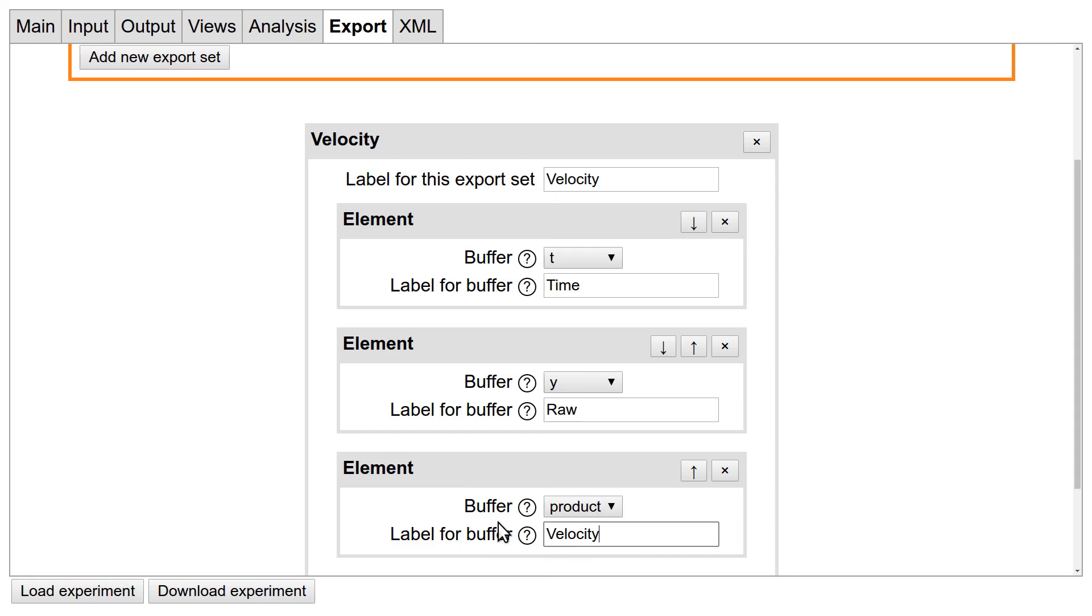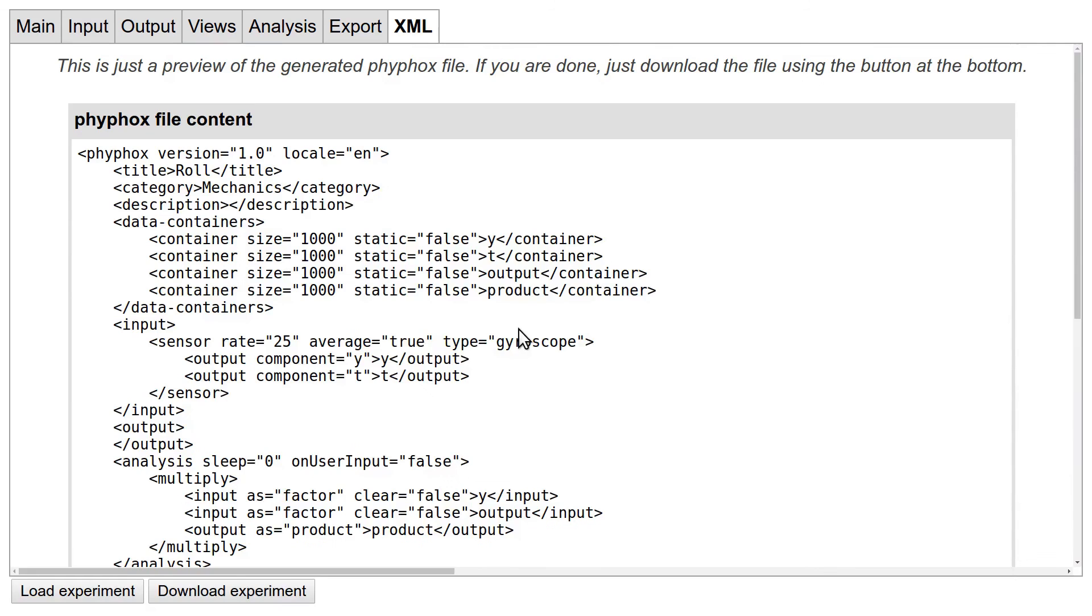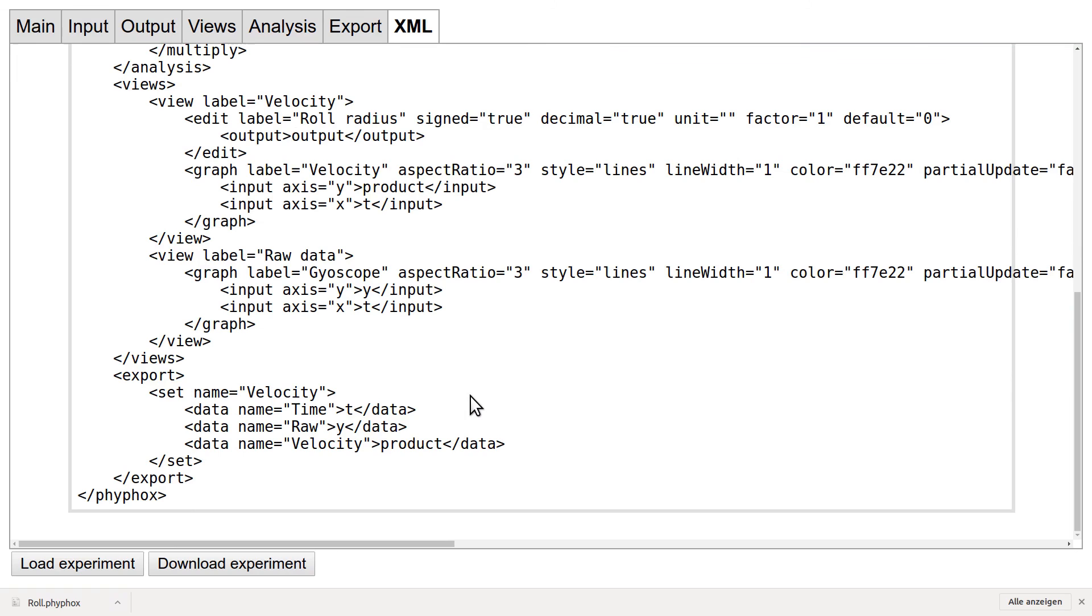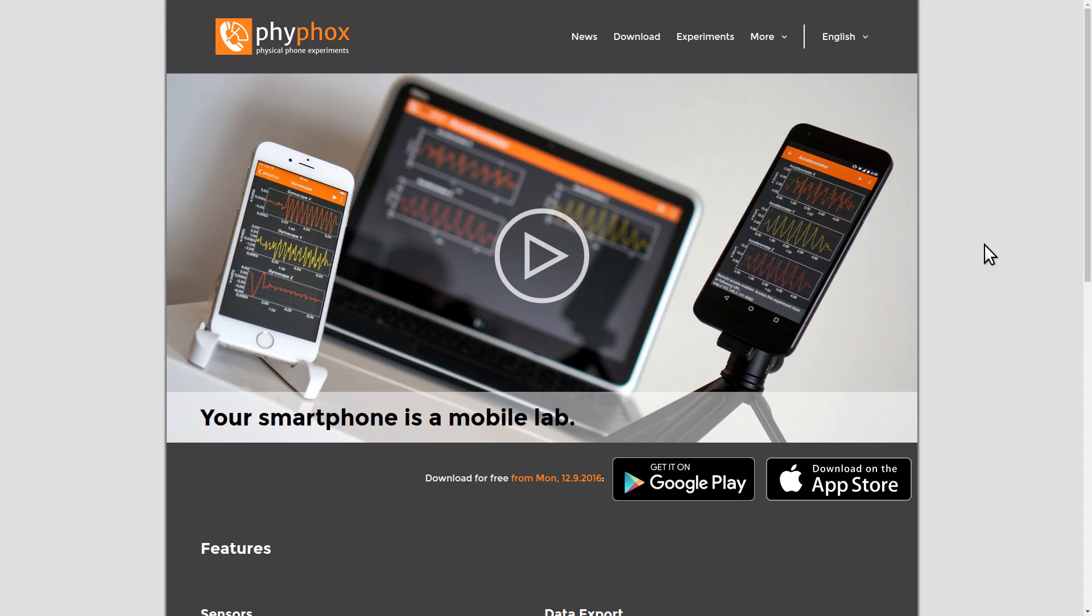Now we are really done. The last tab just shows us the source of the generated FIFOX file, which may be helpful to learn XML or check for errors, but otherwise you can ignore it. Just click download experiment and you get the FIFOX file. You can copy this file to your phone or distribute it to other users. OK, so I hope this was a helpful introduction to custom FIFOX experiments. If you want to learn more, you can open the existing experiments in the editor or check out our wiki on FIFOX.org. Also, we would be happy to hear from you if you come up with an interesting experiment, and we would also enjoy adding it to our app if it is of interest to a wider audience. Now have fun and create your own experiment.